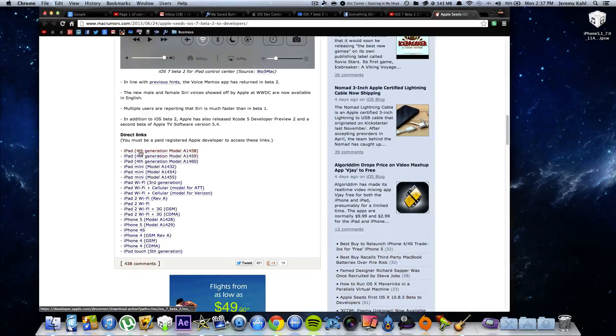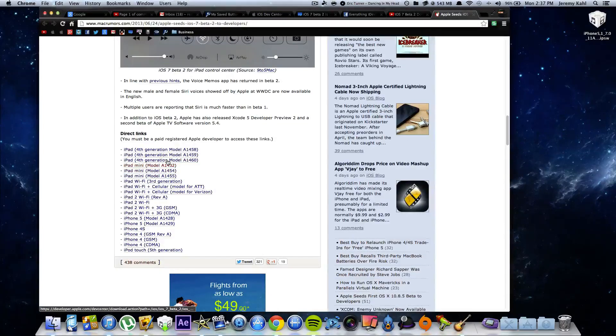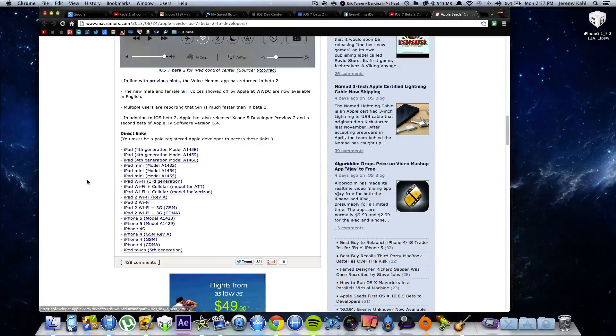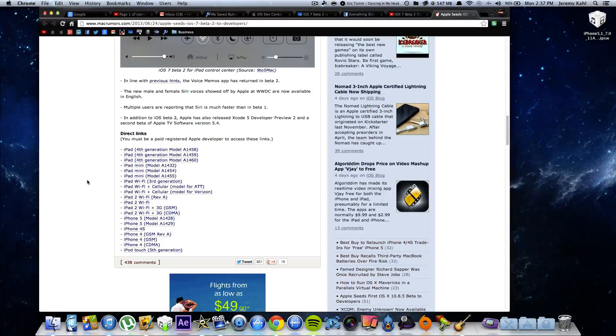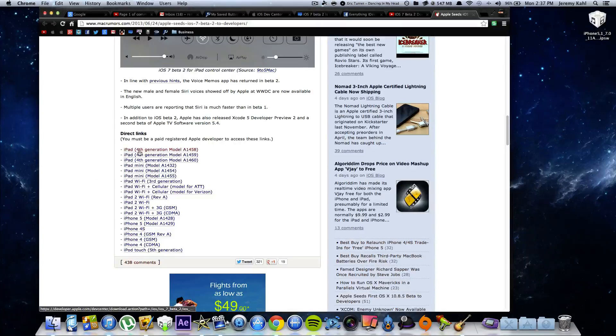You just scroll down, and here are all your direct download links right here for whatever corresponding device you want to update to iOS 7 Beta 2.